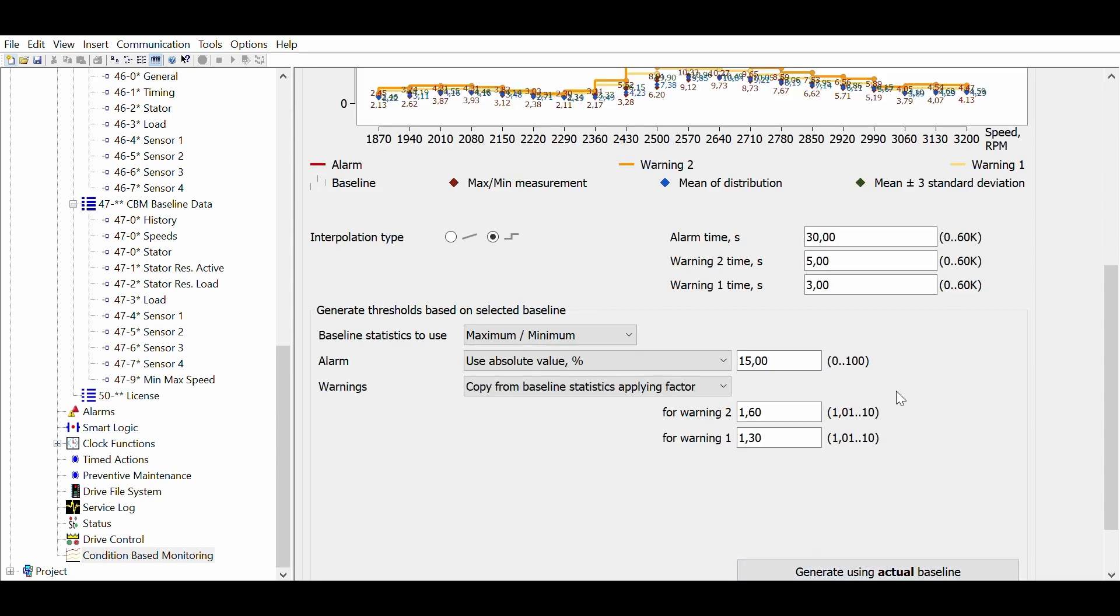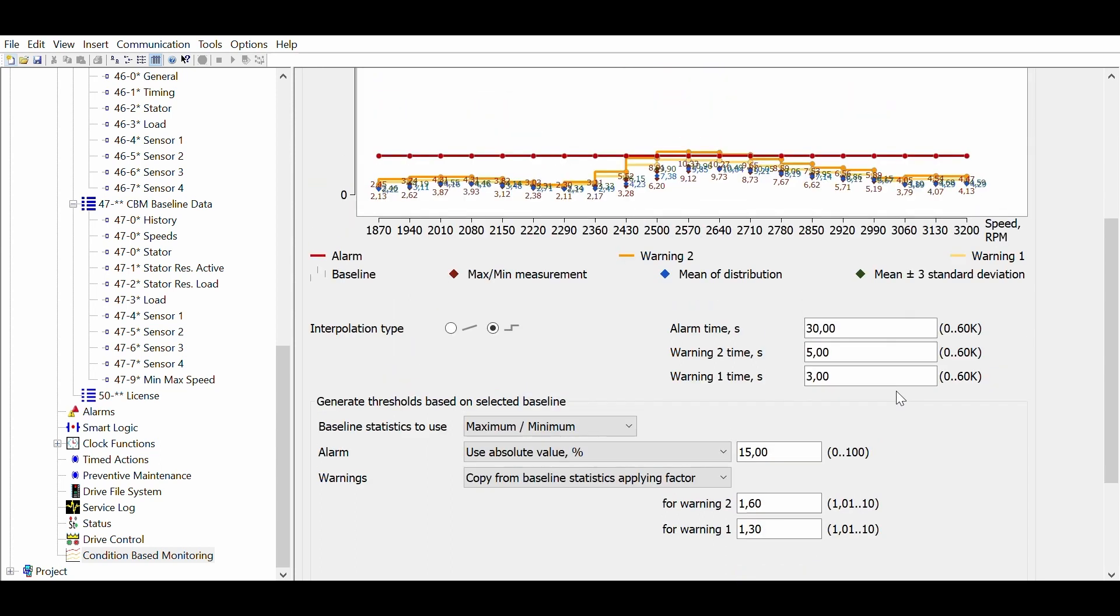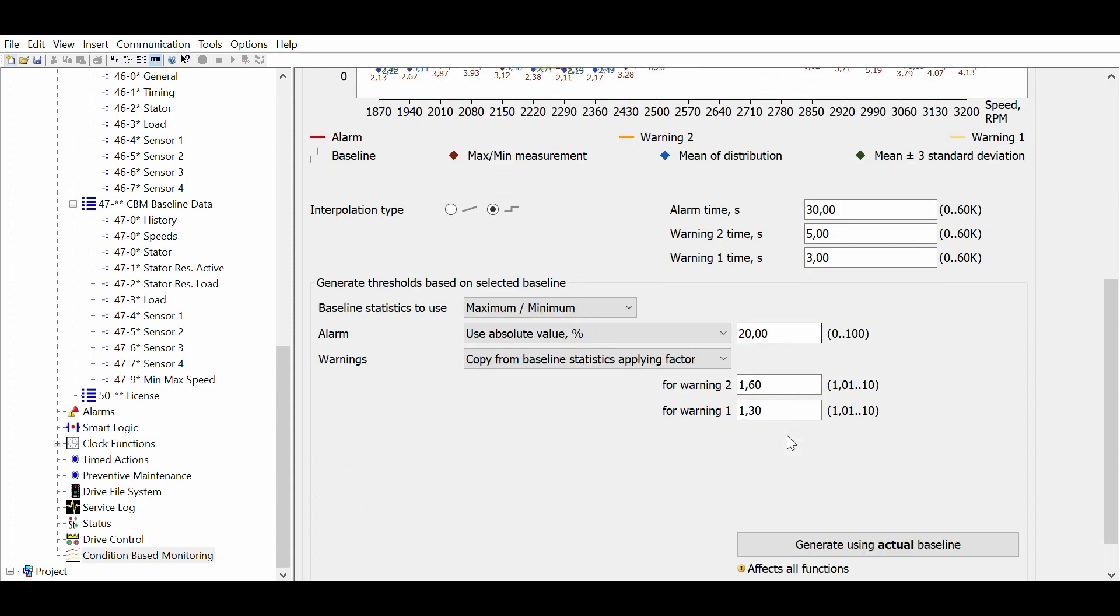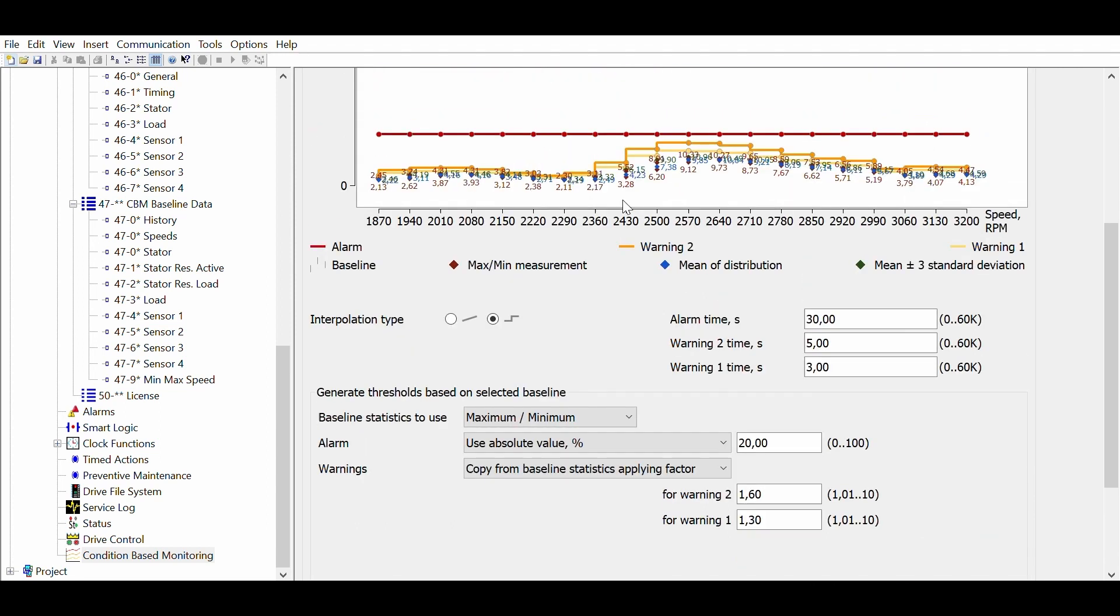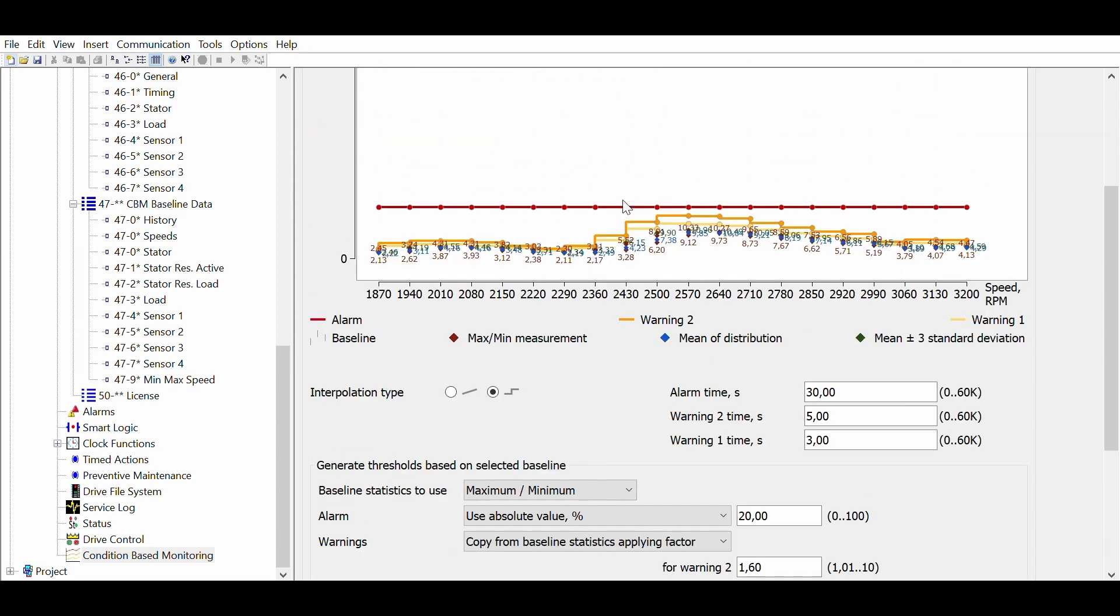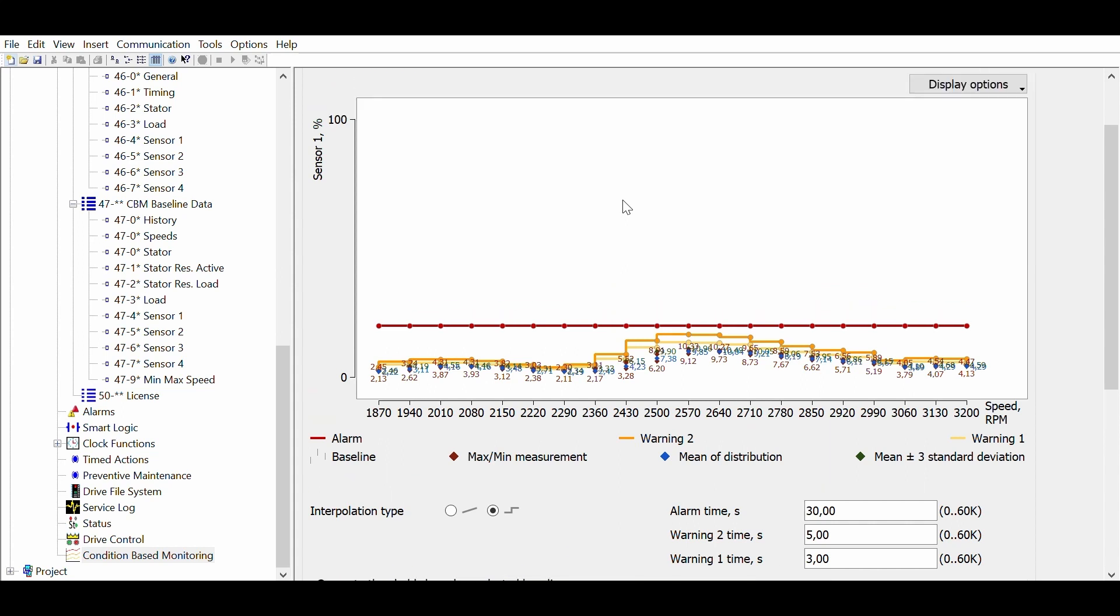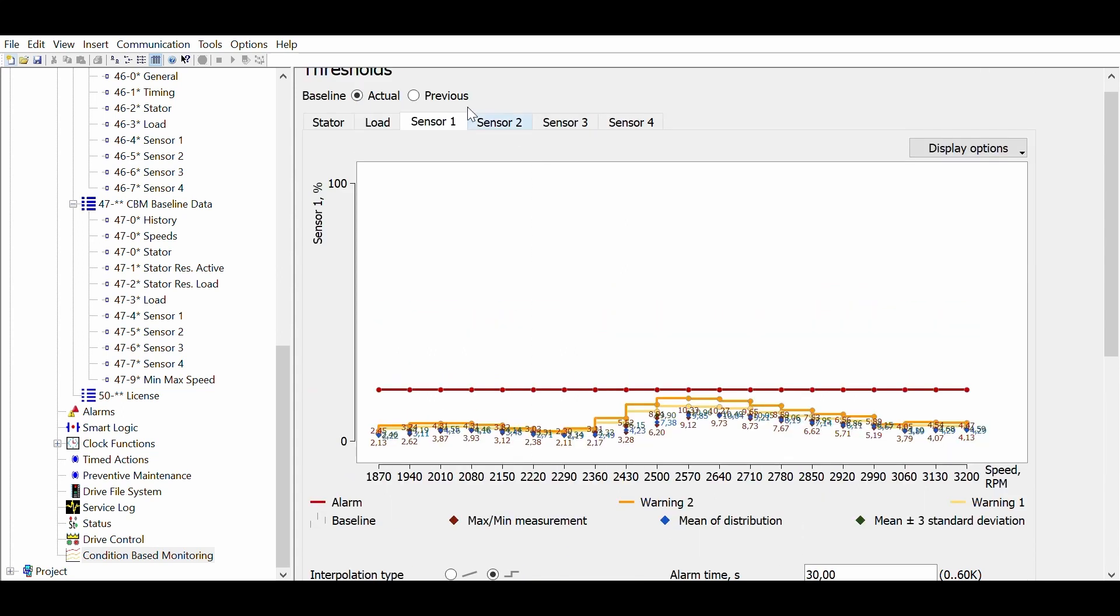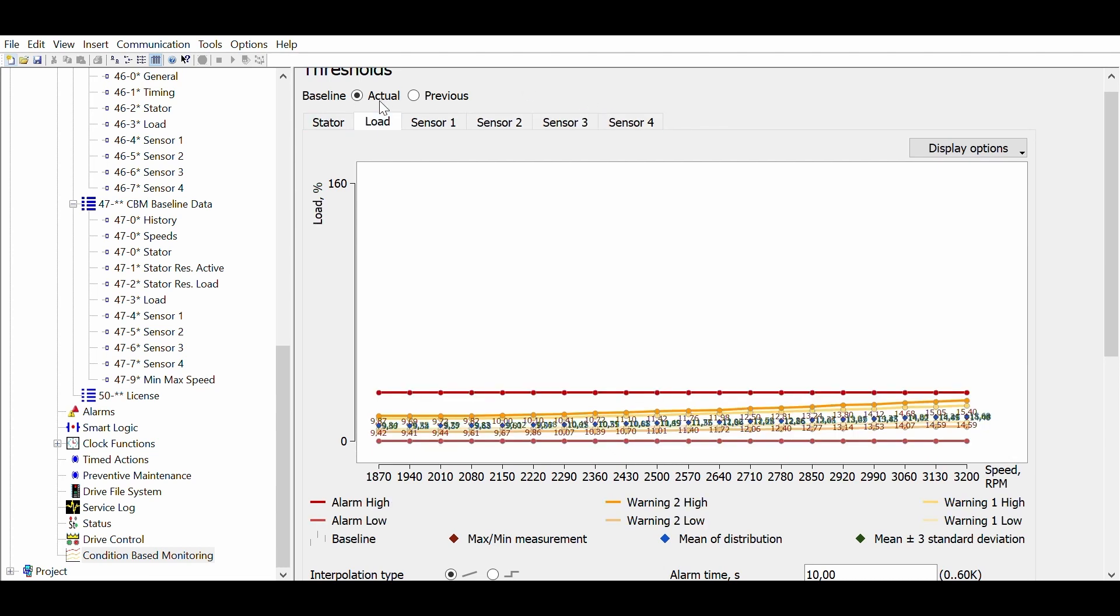You can generate the thresholds and check on the graph if everything is okay. In this case we can see that the alarm level is too low and we want to adjust that. We set the new alarm level to 20%, that is 20% of the vibration sensor range, which in our case is 25 mm per second. This means the alarm level is at 5 mm per second. Generate again, check, and everything seems to be okay. You are all set.